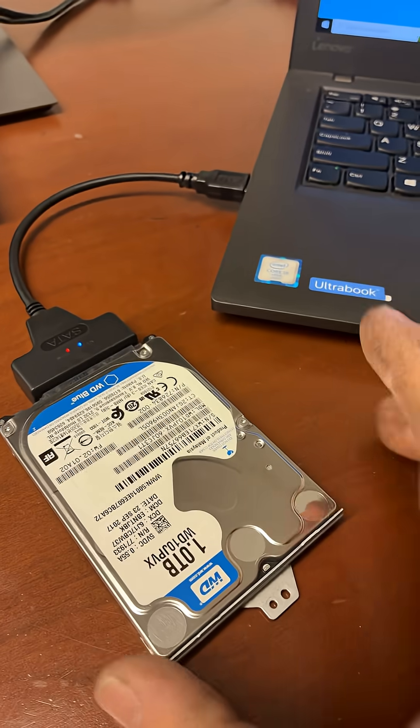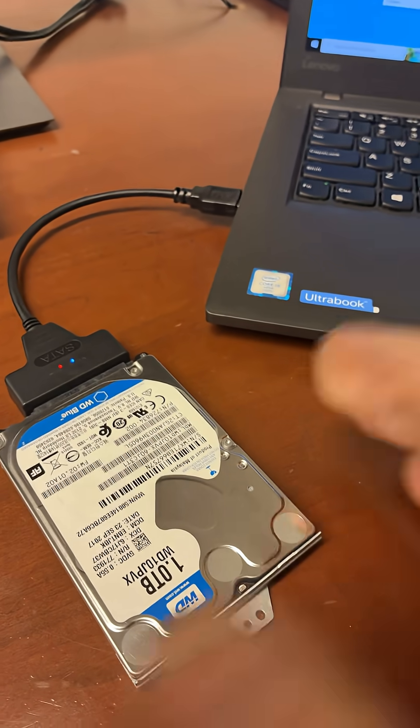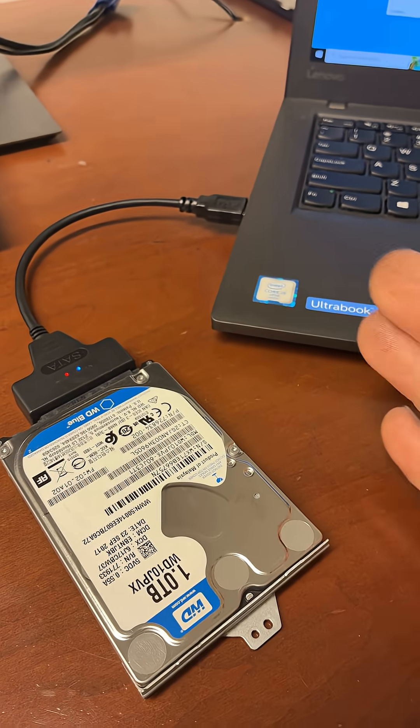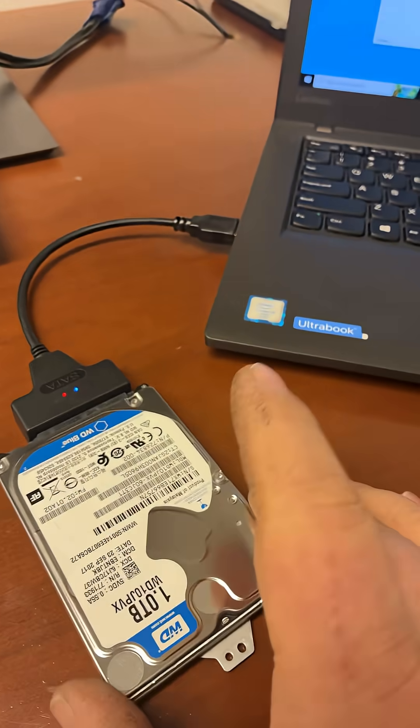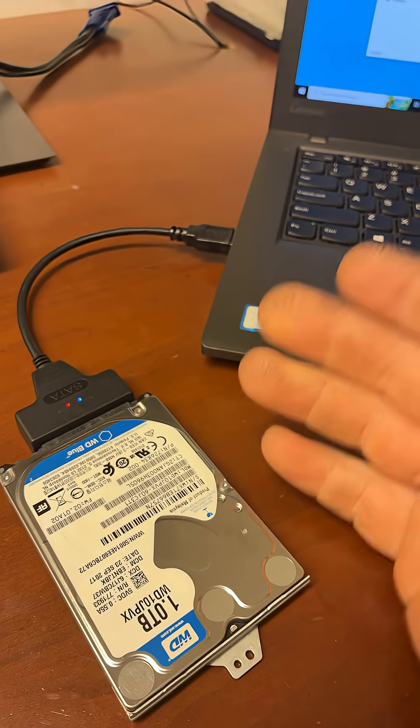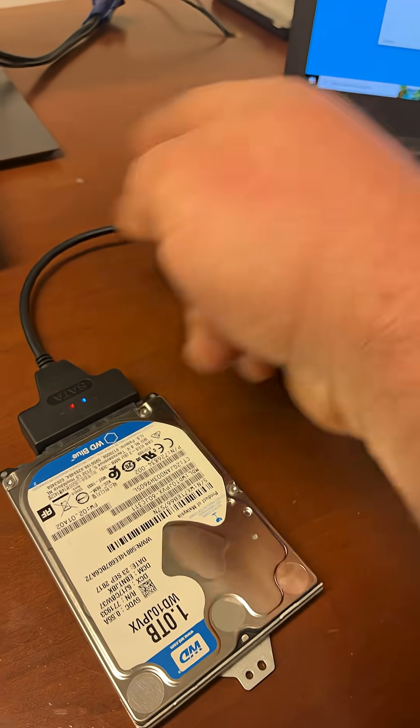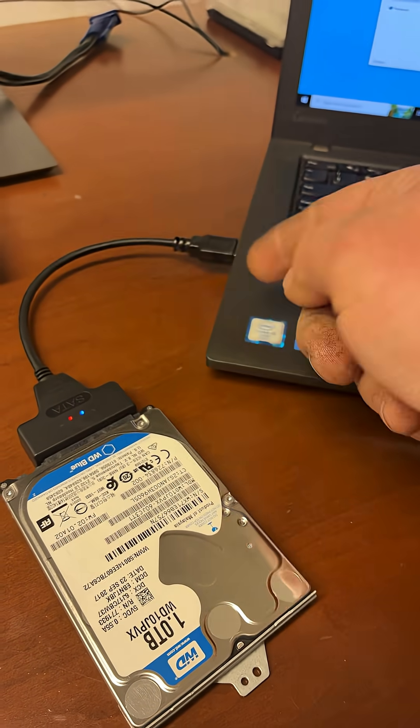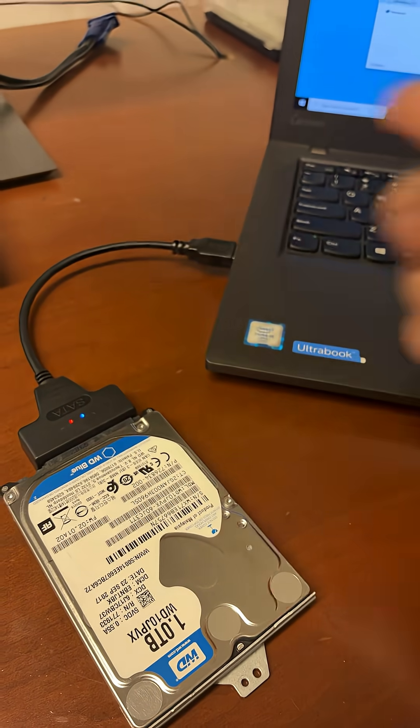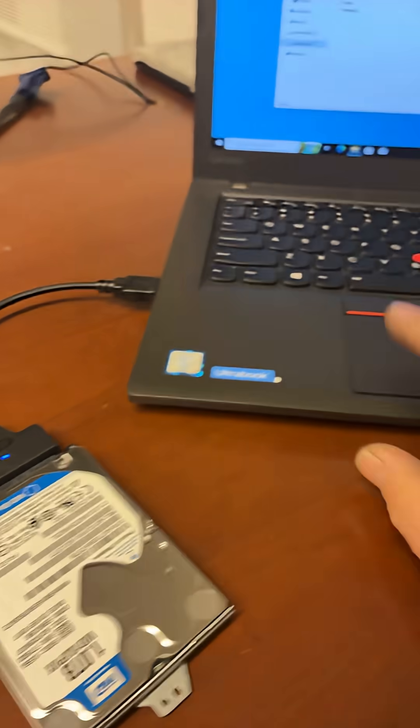As you can see, this is somebody else's hard drive pulled from a laptop, and this is a cable that I connect, USB to SATA, to get the info.